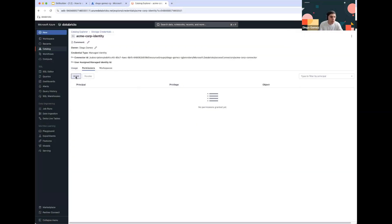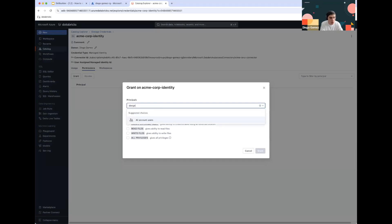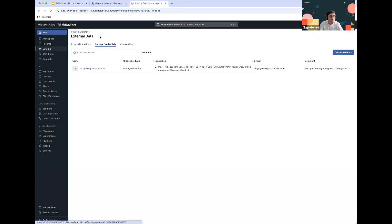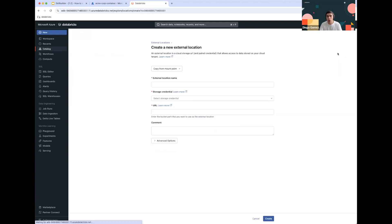You can add a comment if you feel like it — not necessarily needed — and then click Create. After that, grant yourself permissions to make sure you don't run into any issues. This is something you can change and granulate later on. Right after creating our storage credential, we can go back into the External Locations tab.